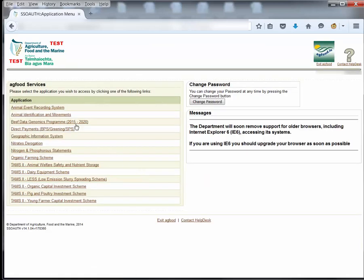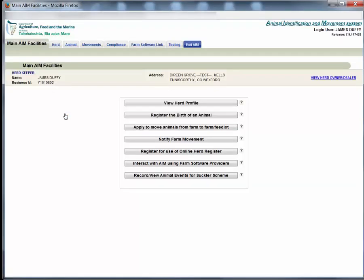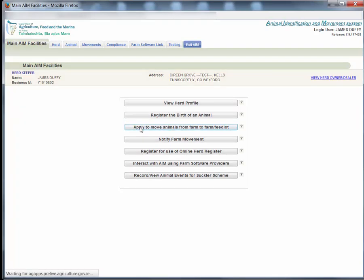On the next screen click animal identification and movements. On the main aim screen click the apply to move animals from farm to farm or feedlot button.